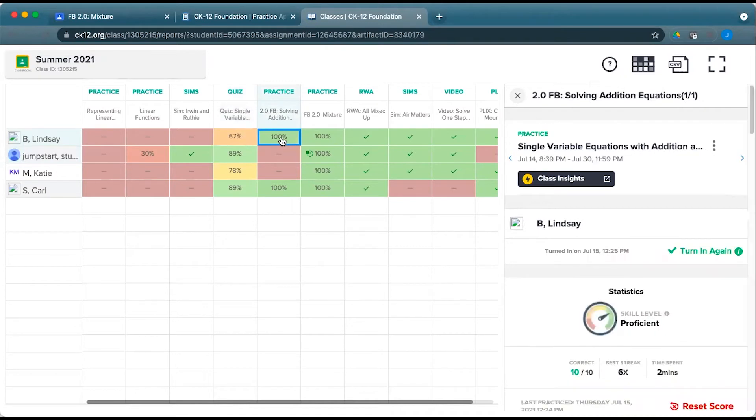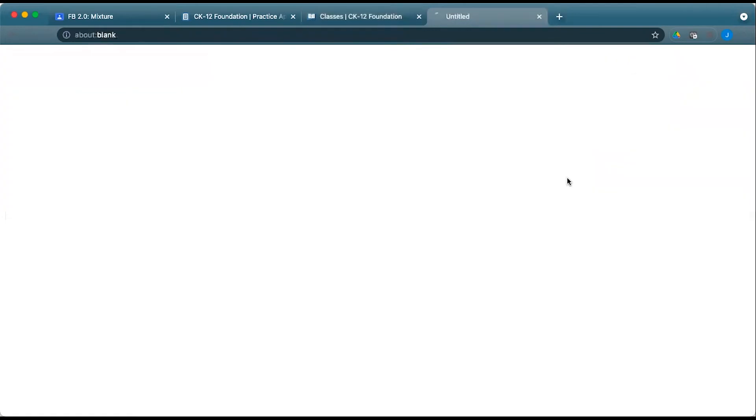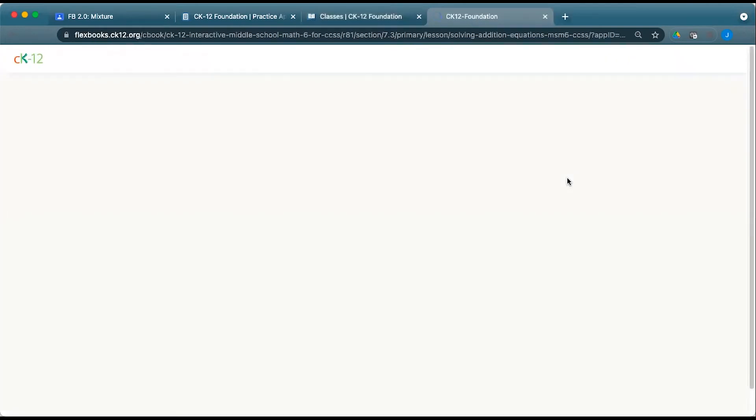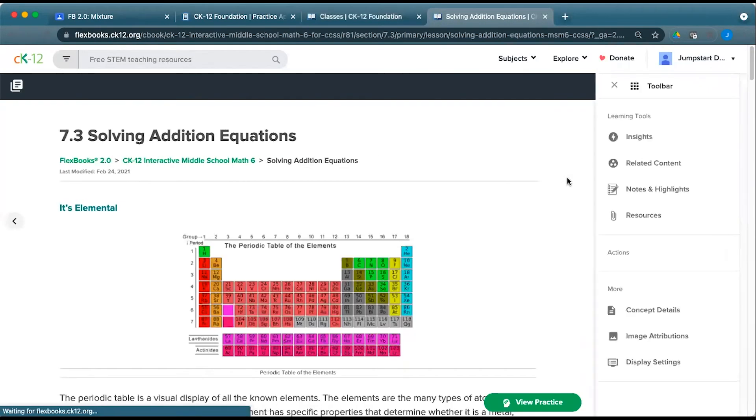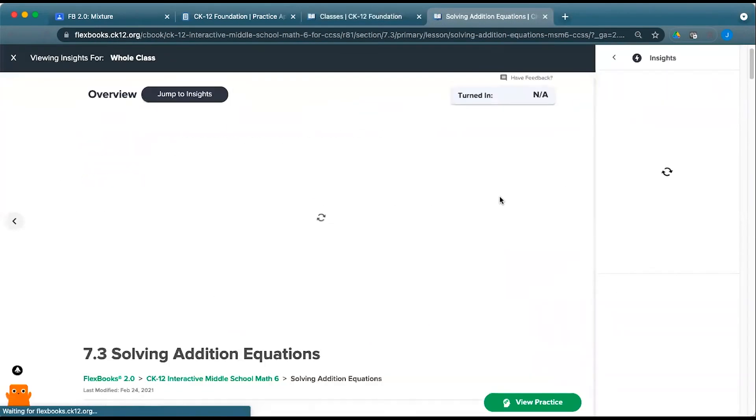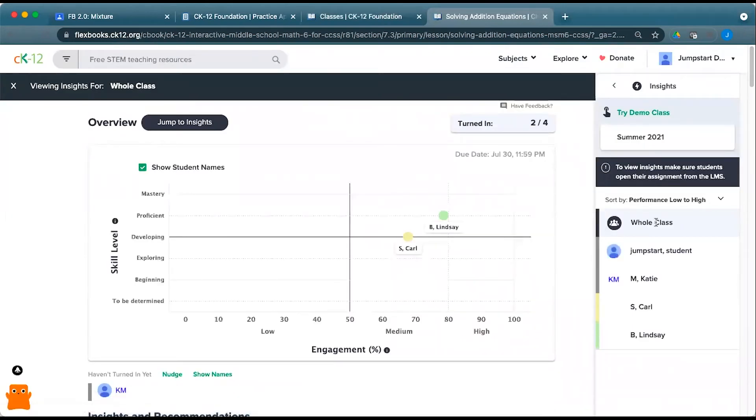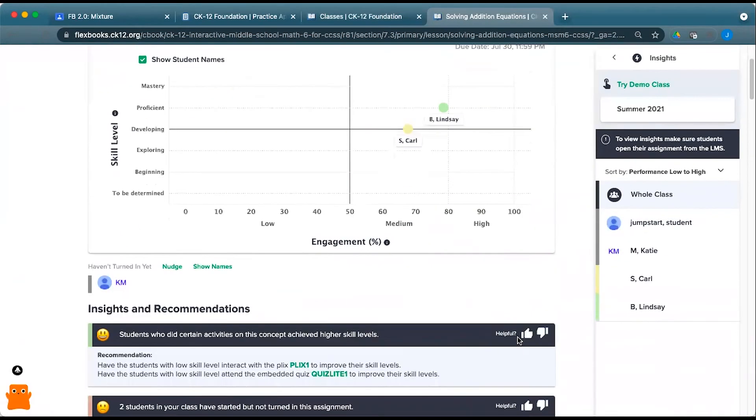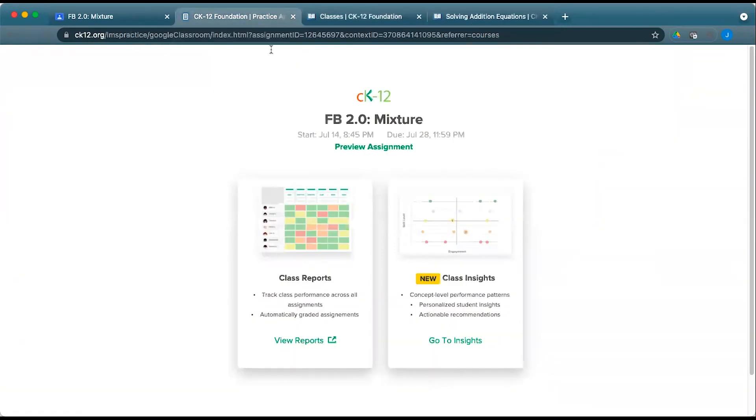For any piece that is part of a 2.0 lesson, you can click on here to open up the class assignment and access the insights for that particular resource. You'll see that it opens up the assignment itself and has the information related to the resources here.